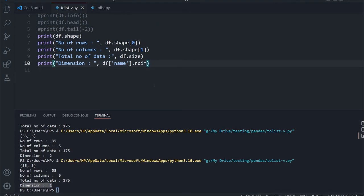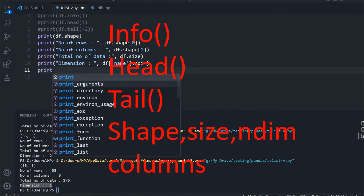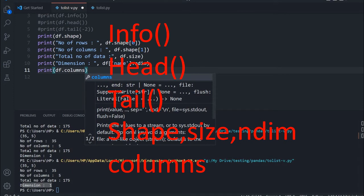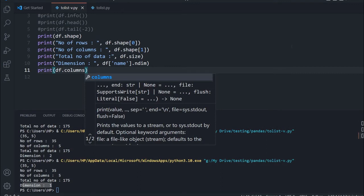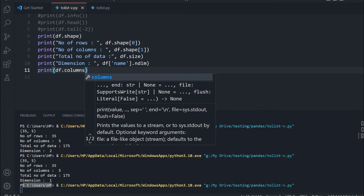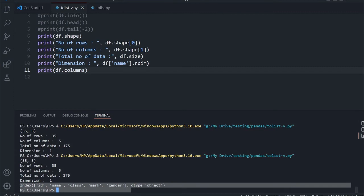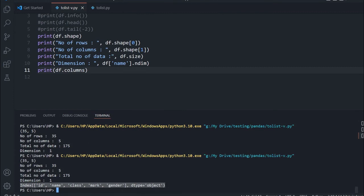We have one more important property: print df dot columns. This gives all the column names available in the DataFrame. Sometimes when reading from different sources you may not know what the headers are, so you can use this to monitor them. You can see at the output: ID, name, class, mark, and gender are the columns available in our DataFrame.